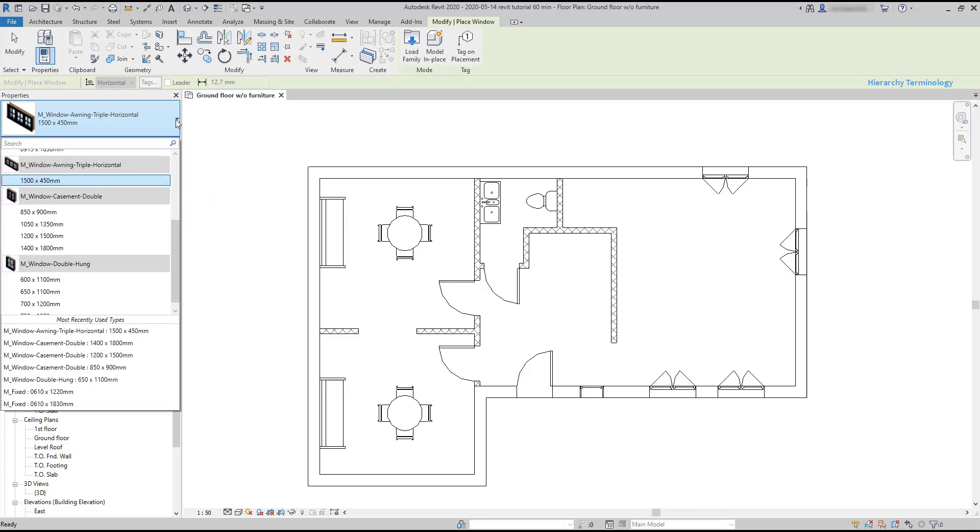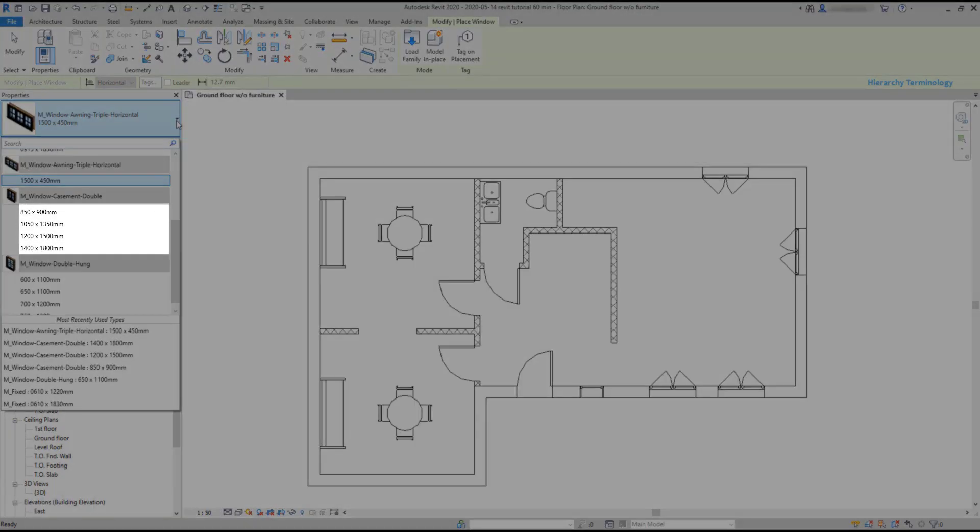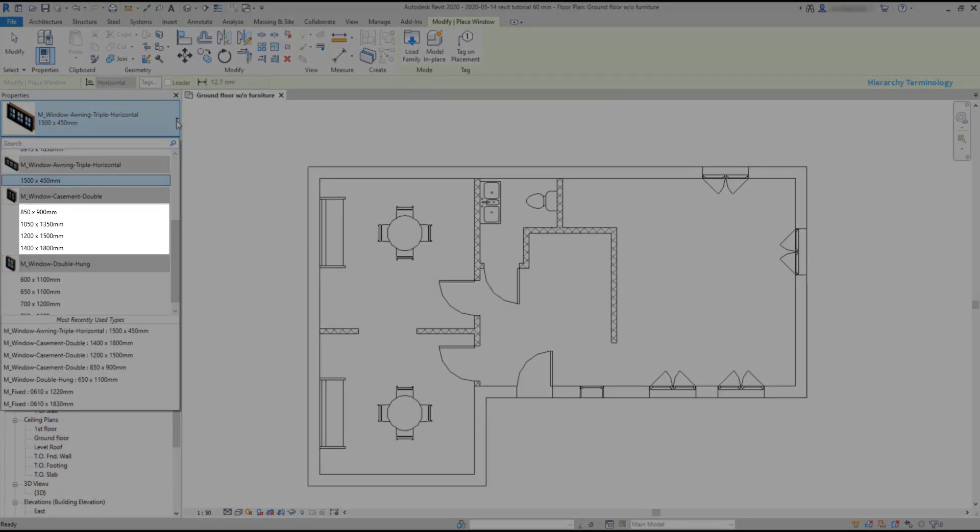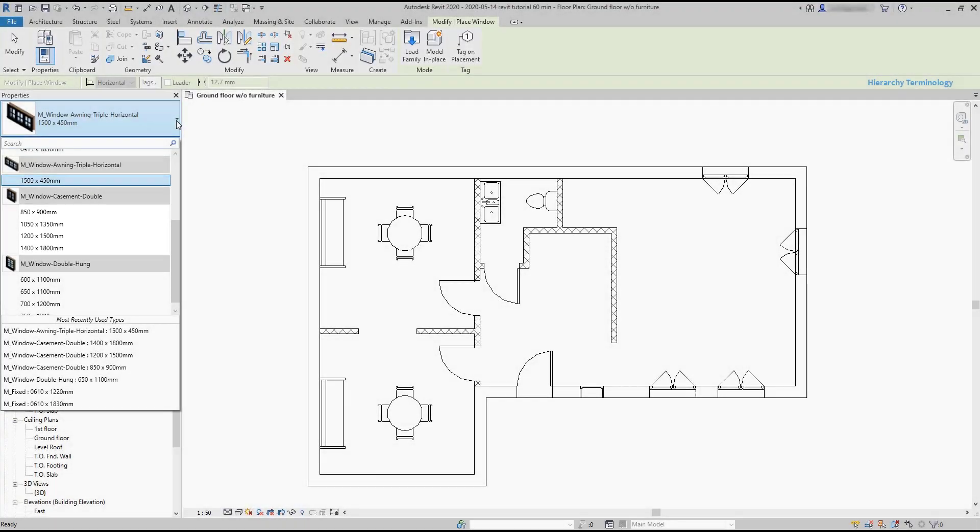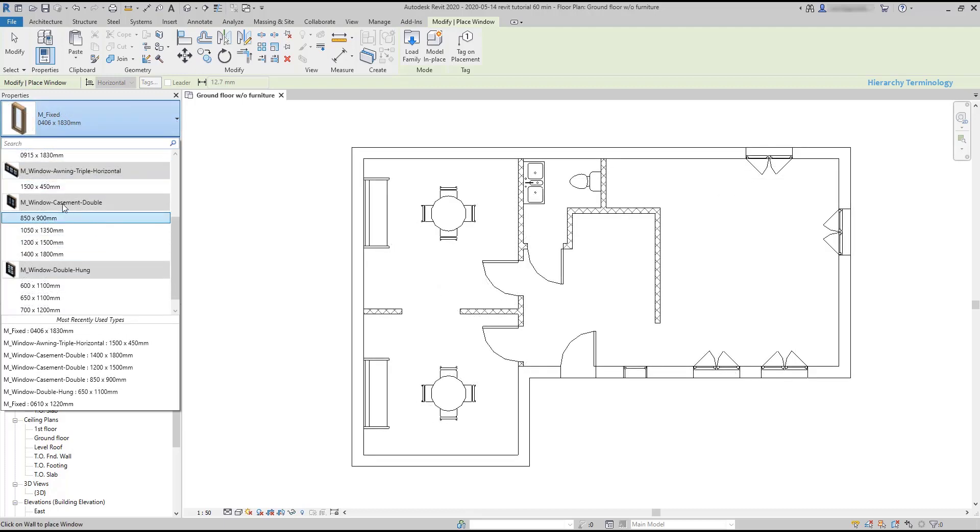Now pay attention to the organization here. The list is organized by families and they always have a gray background. Under each family you can see the types currently available. For example, the newest window family that I just inserted only has the type that I added. The window casement double has four types.